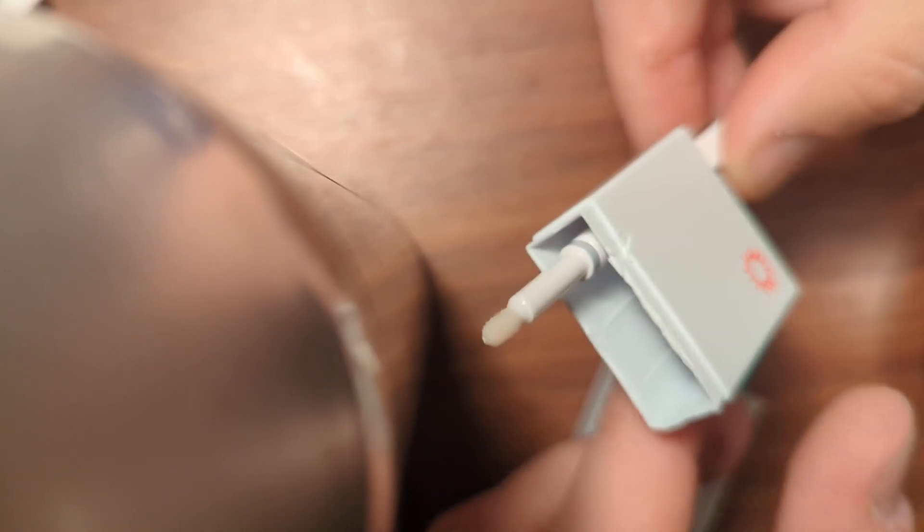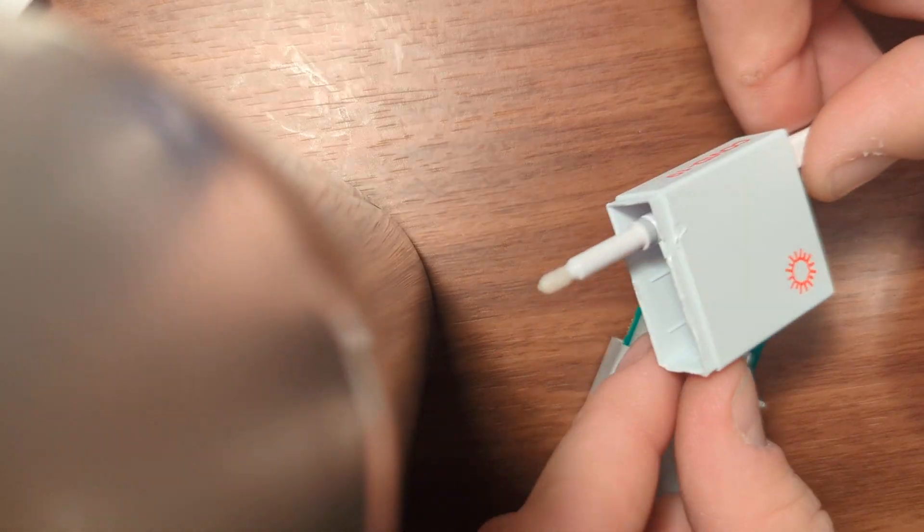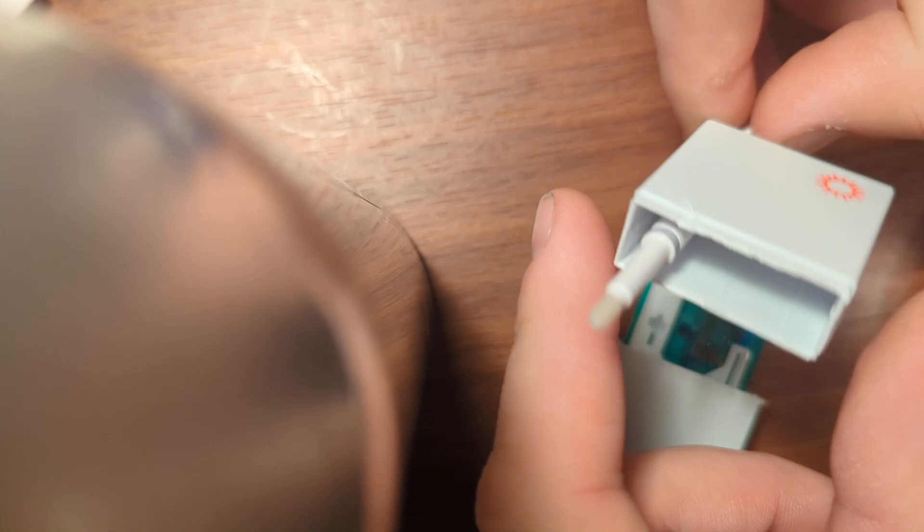Here is the swab inside. It's a swab that goes into your nose. It's locked in position.